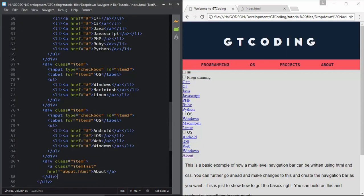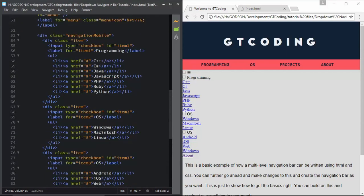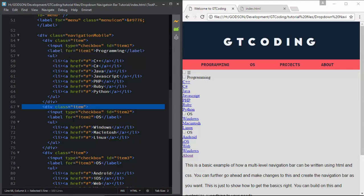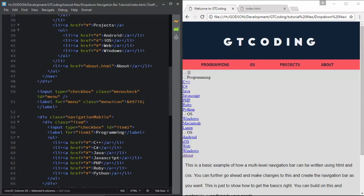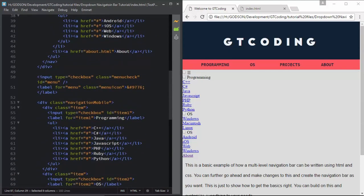We are giving this class 'item-last' because we are going to style all the labels in our item divisions - for example this label and the OS label - so we need to have the same style applied to About as well. We will add this class when we style it in our CSS.